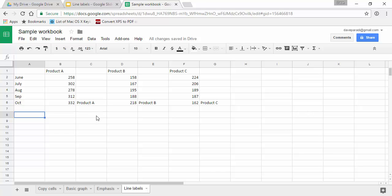So what we've done here is we have a blank column beside each of our data series and in the last data point, because I want the label at the end on the right side, I have placed a formula.